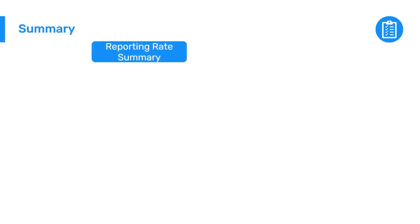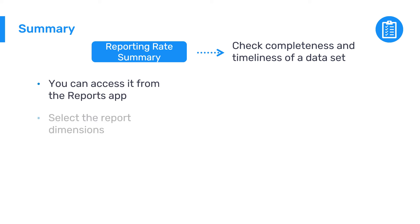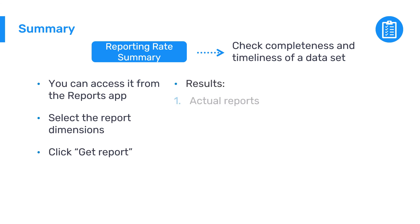To recap, the reporting rate summary tool is a straightforward way to check the completeness and timeliness of a dataset. You can access it from the Reports app. After selecting the report dimensions, click Get Report, and you will be presented with the results.